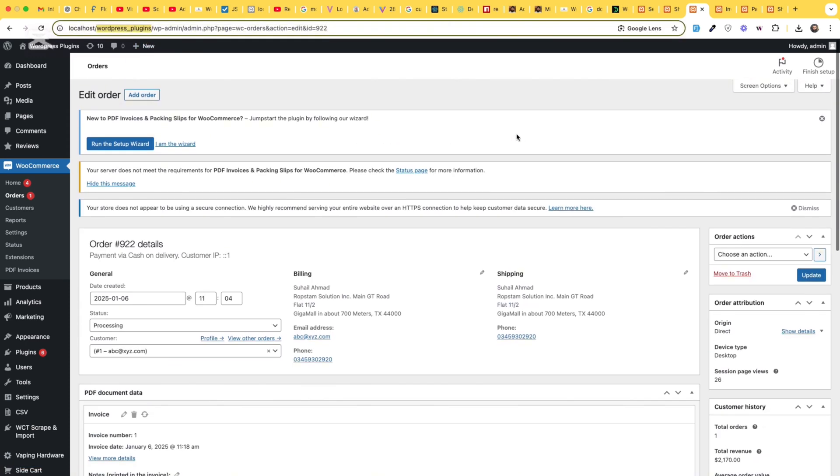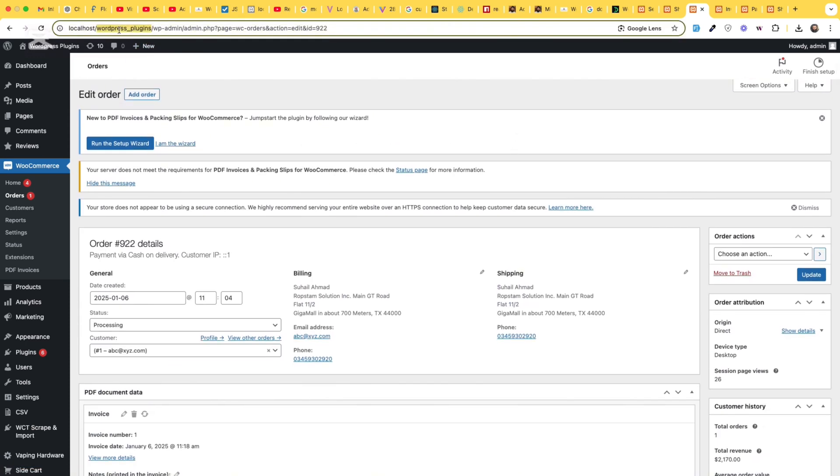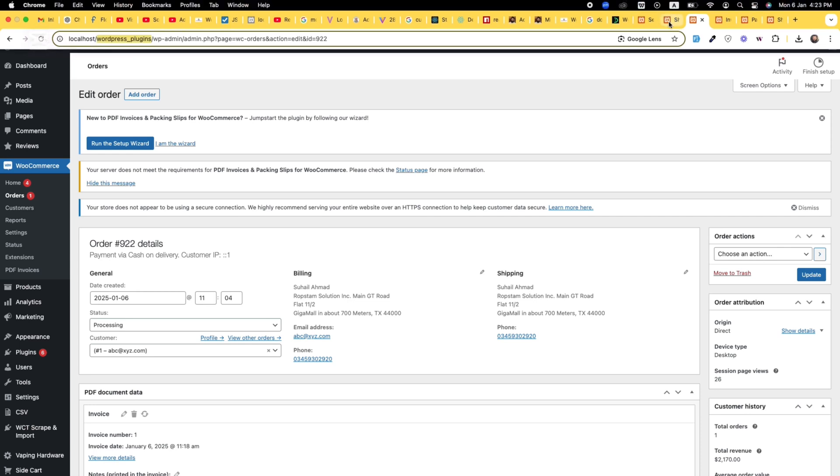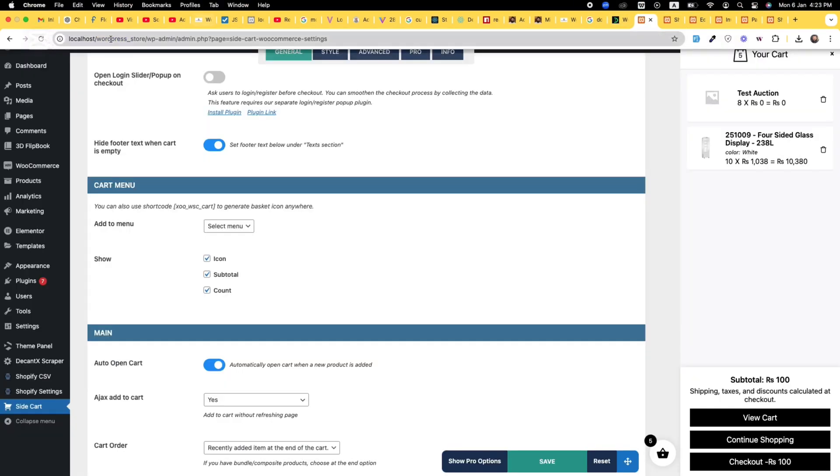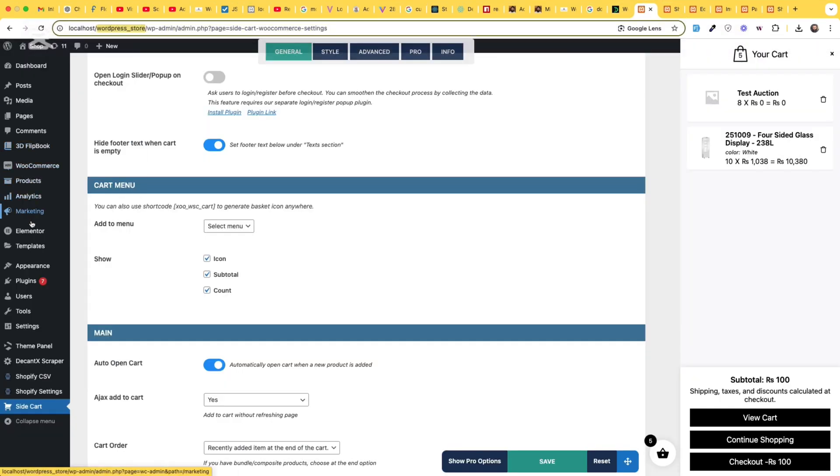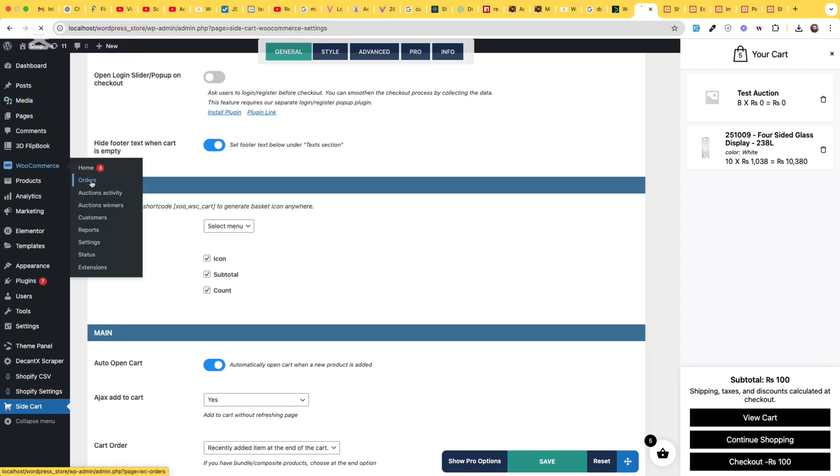So let me show you how you can add this into your WooCommerce store so your user can get these things. So first of all, go to your admin dashboard,